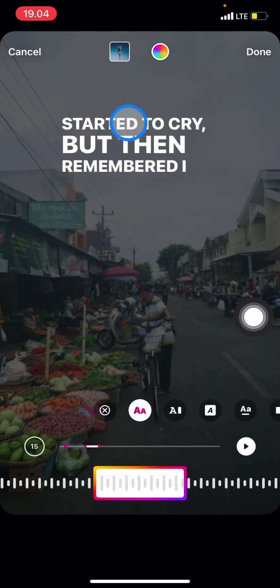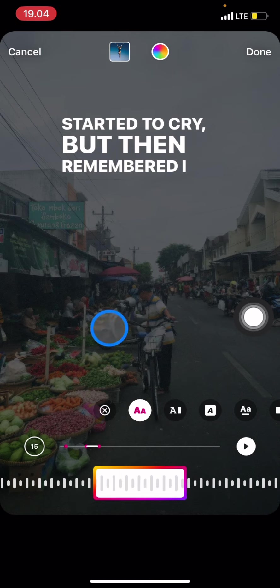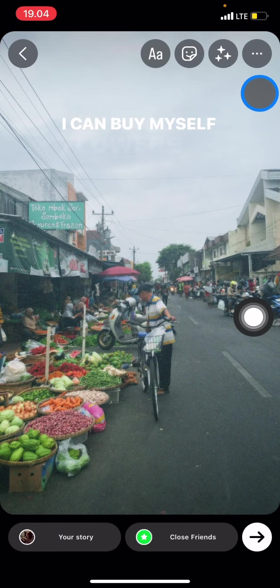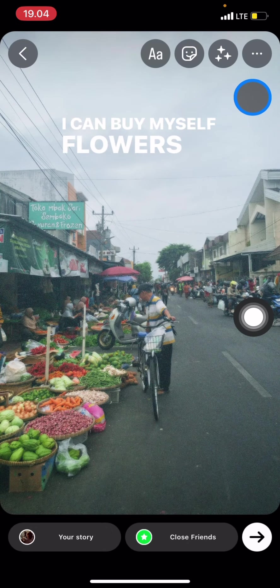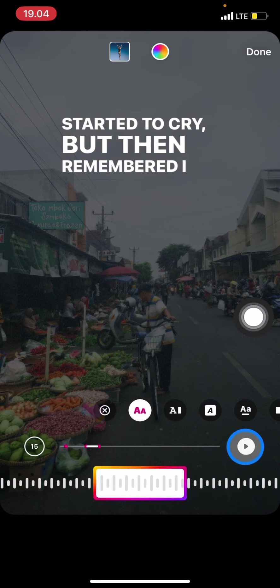After you finish selecting, you can click done. But before that, you can adjust where you want the music to start. After that, just click done and you already have the music on your Instagram Story.